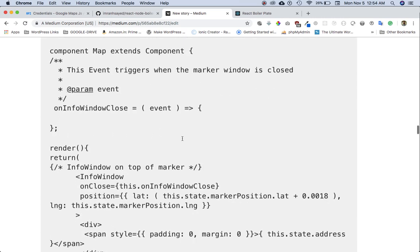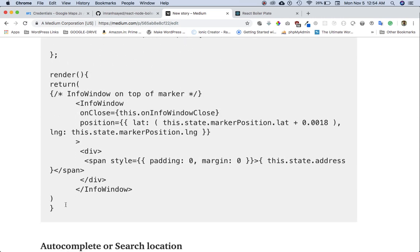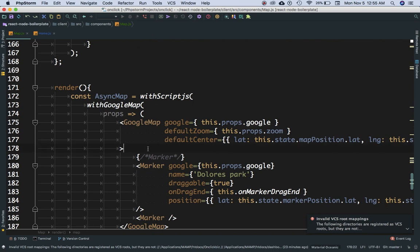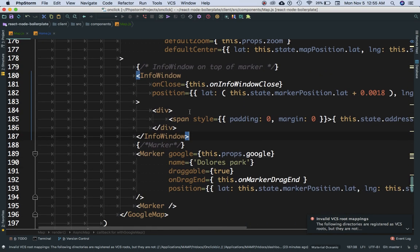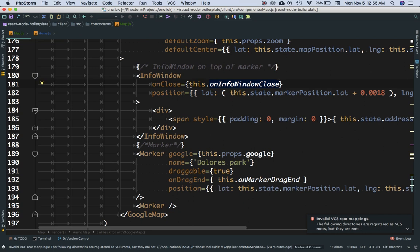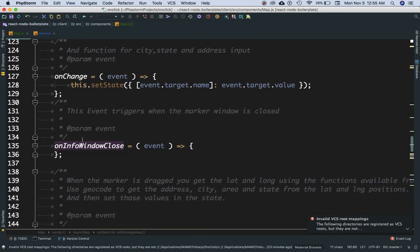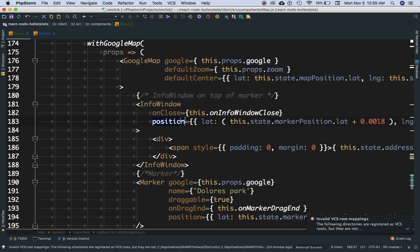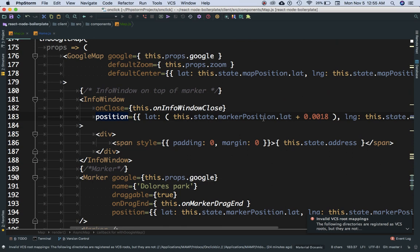Let's do the info window. For the info window, we need the InfoWindow component. Like I explained earlier, everything related to the map goes inside the Google Map component. The InfoWindow takes a function called onClose — when you click the close button of the window, this function is called and you can do anything inside it. Currently I've just defined it but haven't used it. You can decide if you want anything done here. Then we set the position of the info window to this.state.markerPosition.lat.